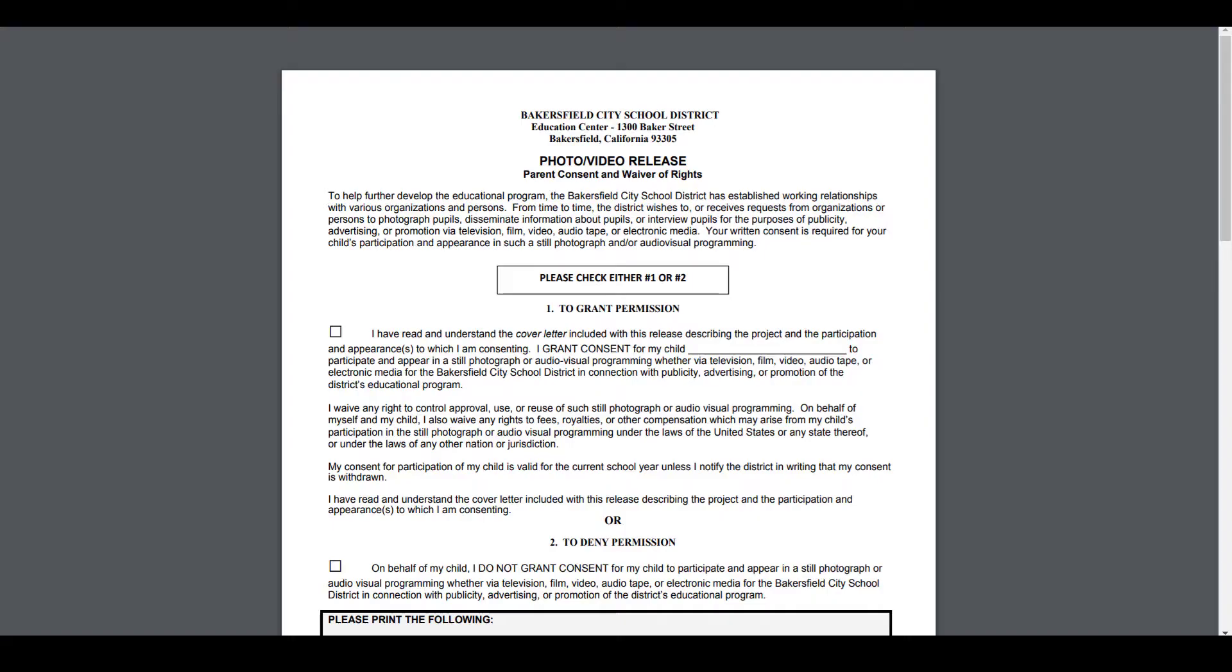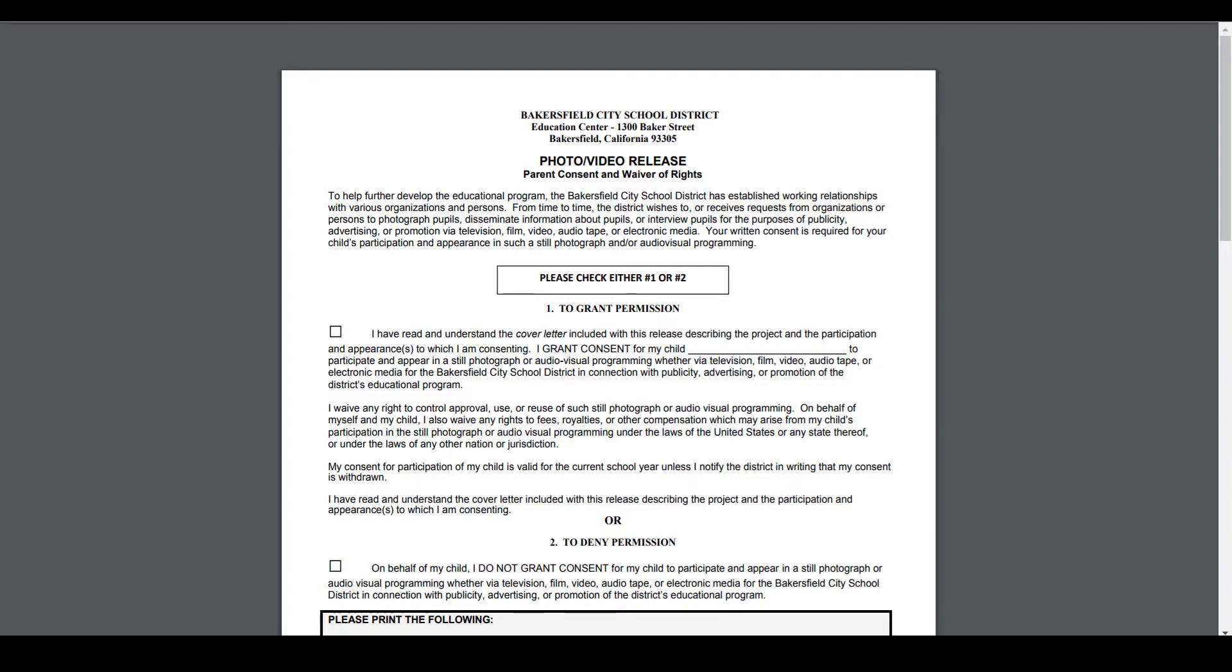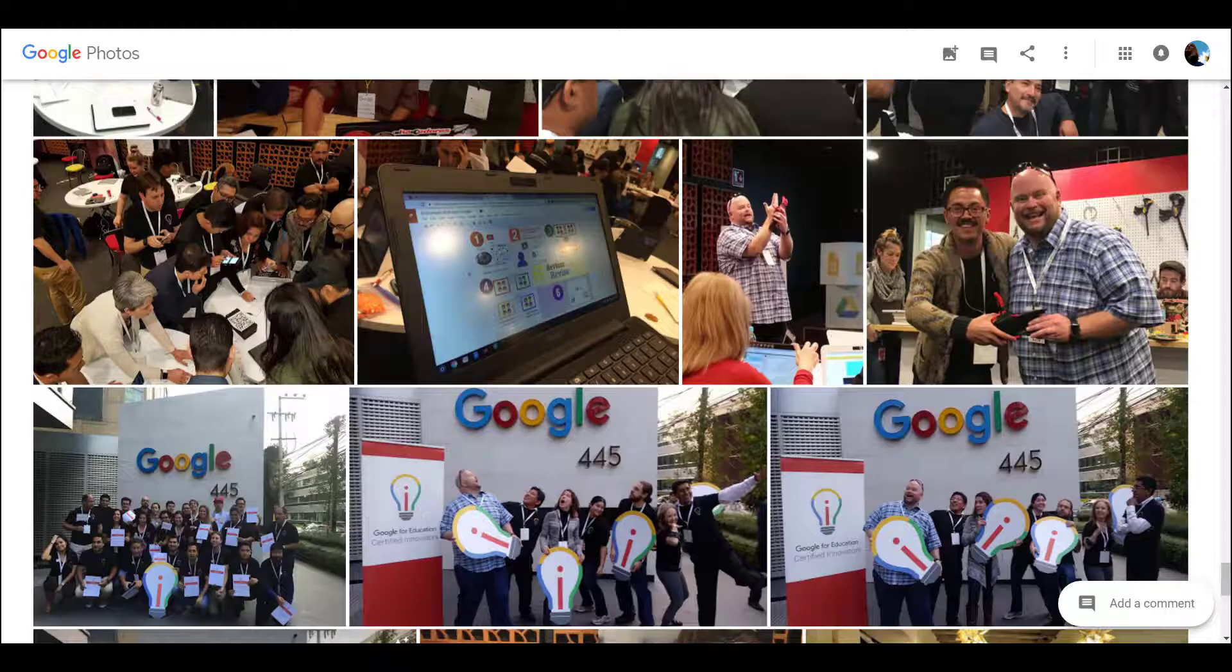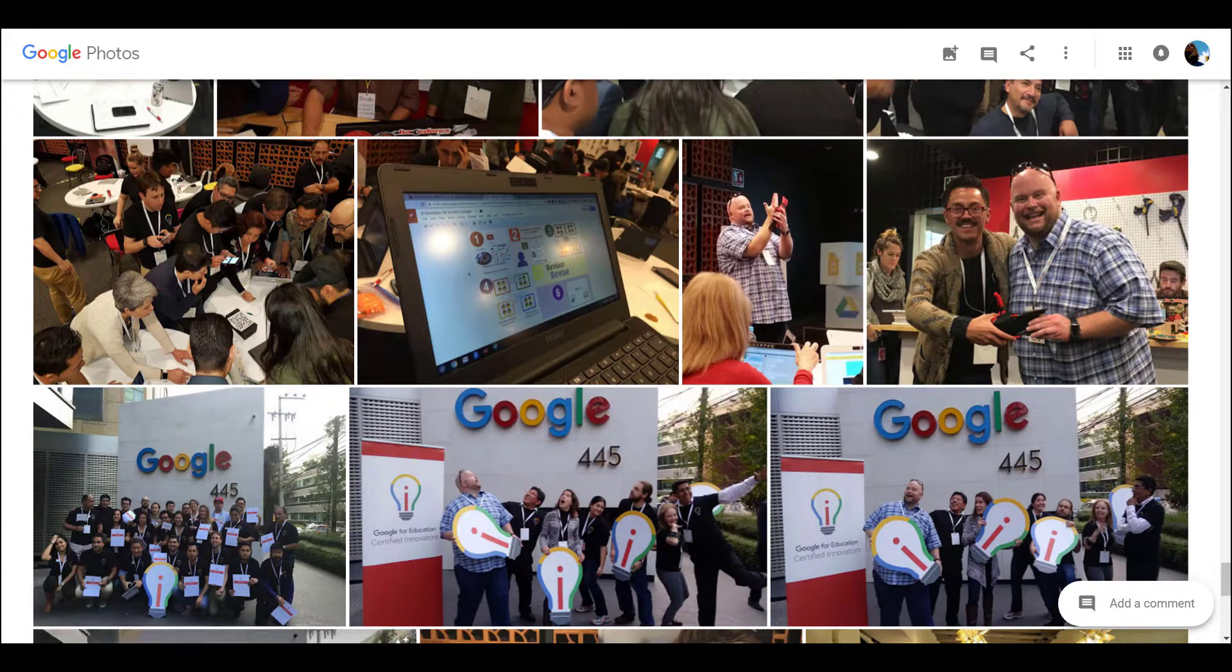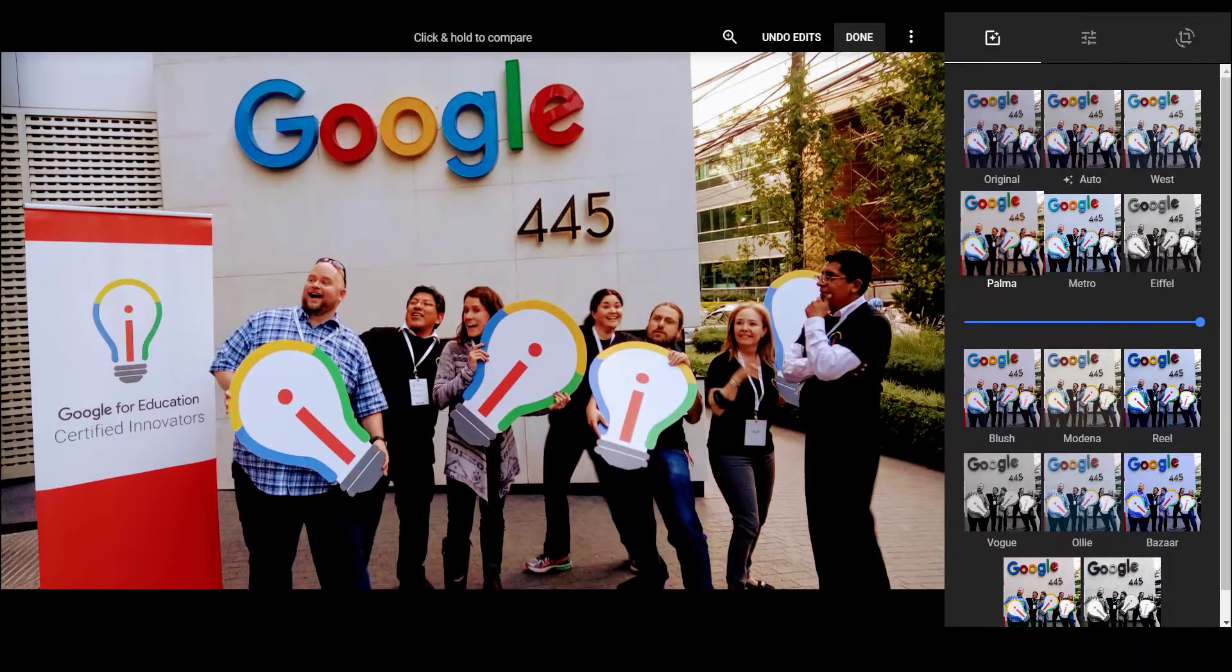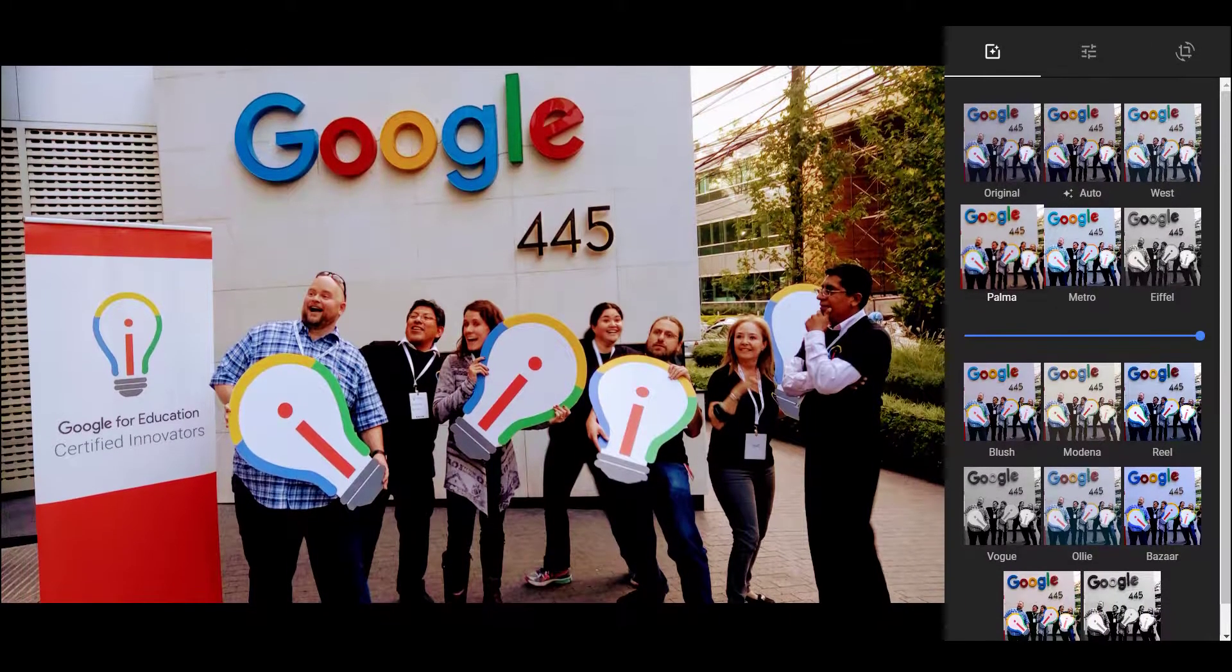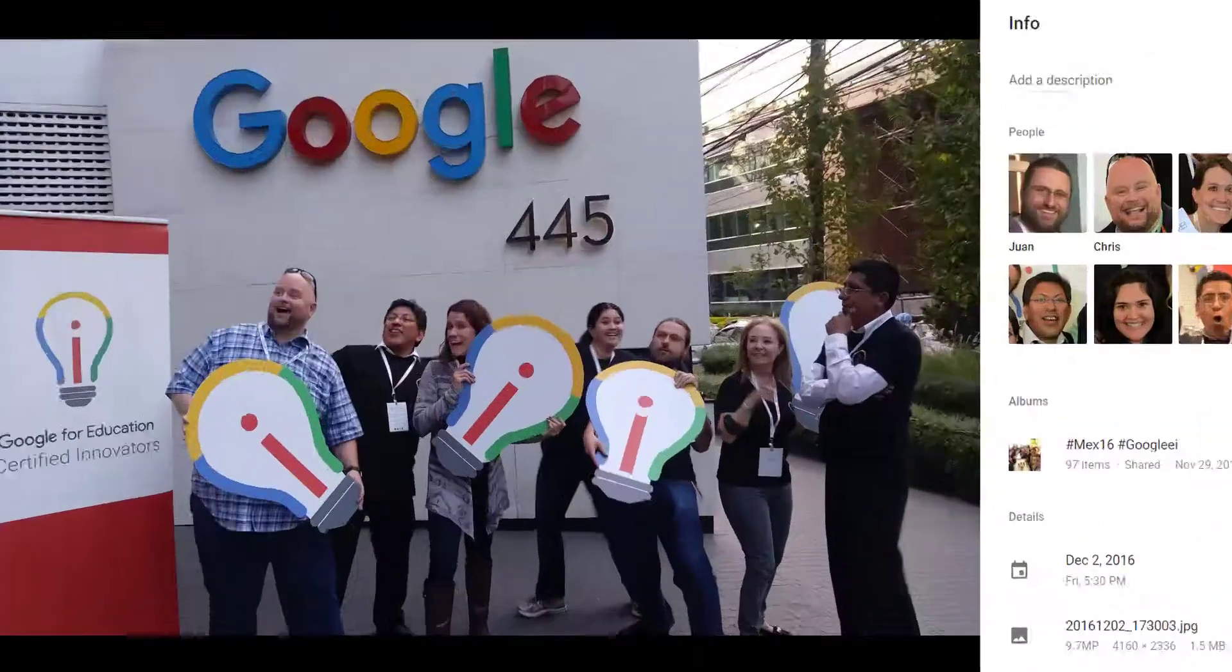One option for storing student images is Google Photos. In Google Photos we can edit the image and apply filters, do cropping, we can use facial recognition, we can add pictures into albums, and we can even add comments.